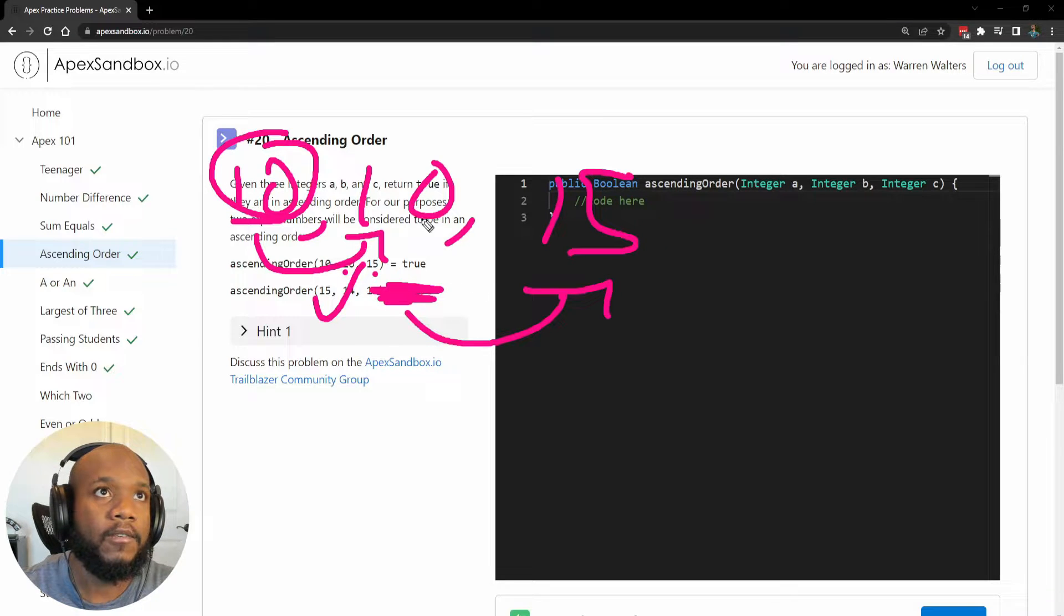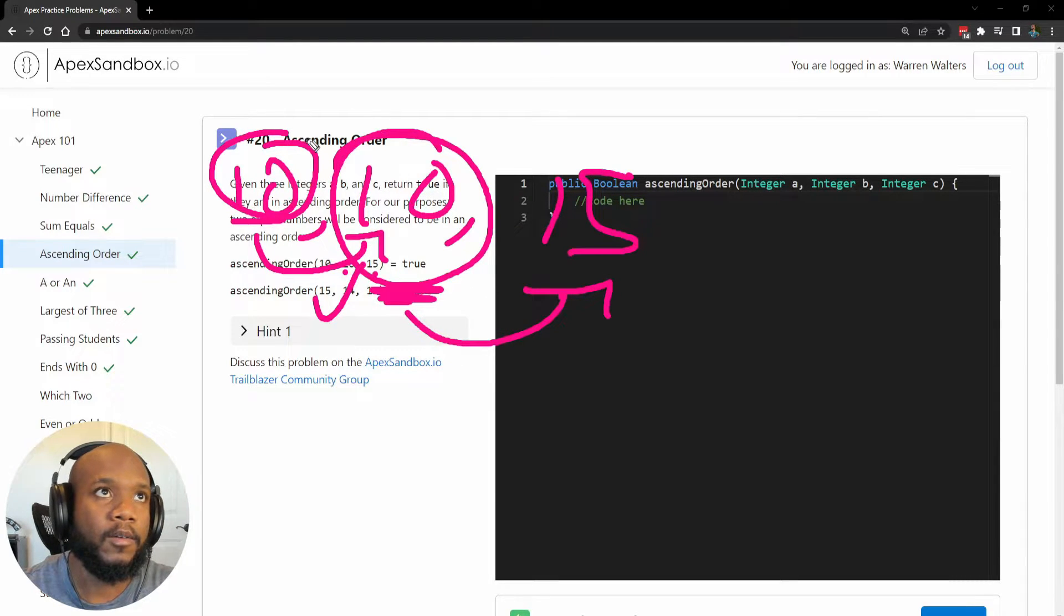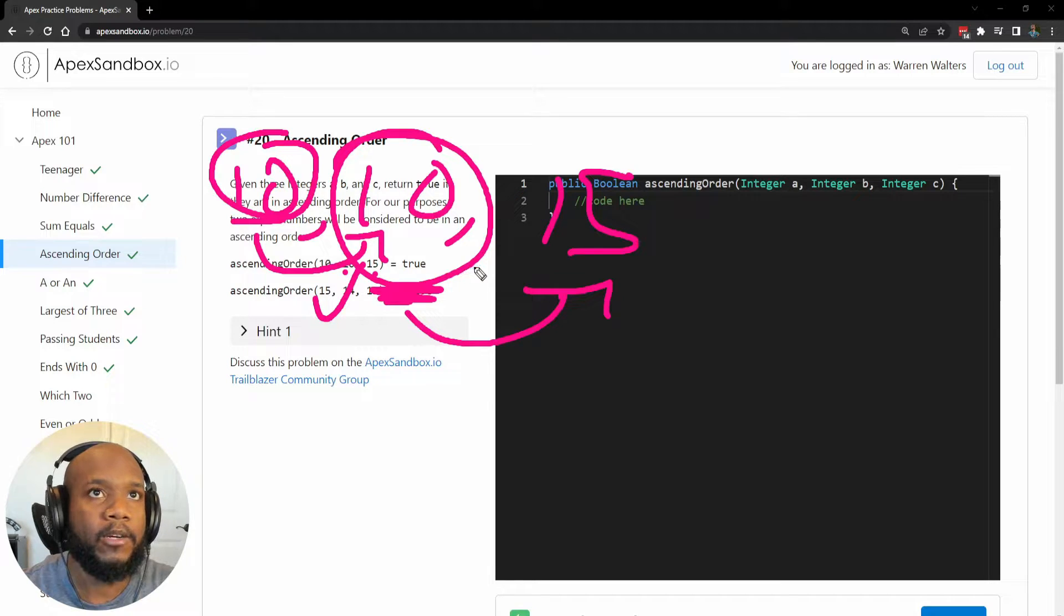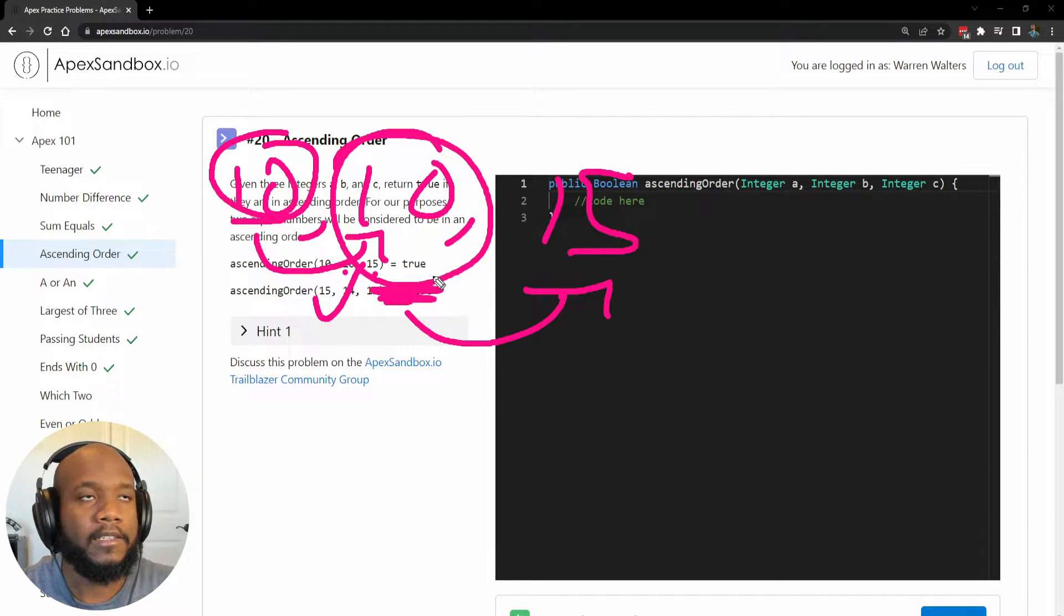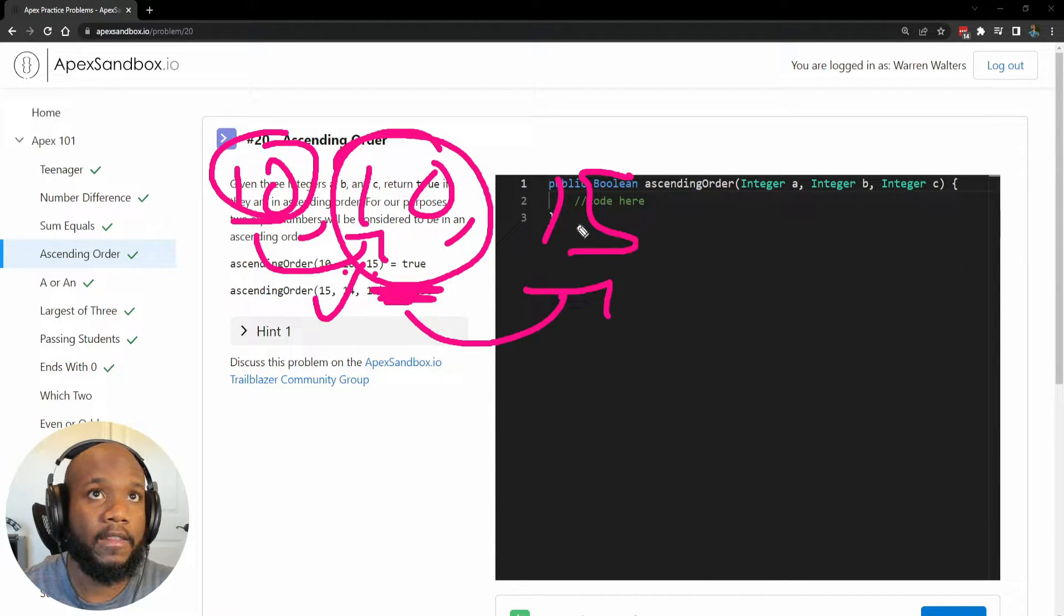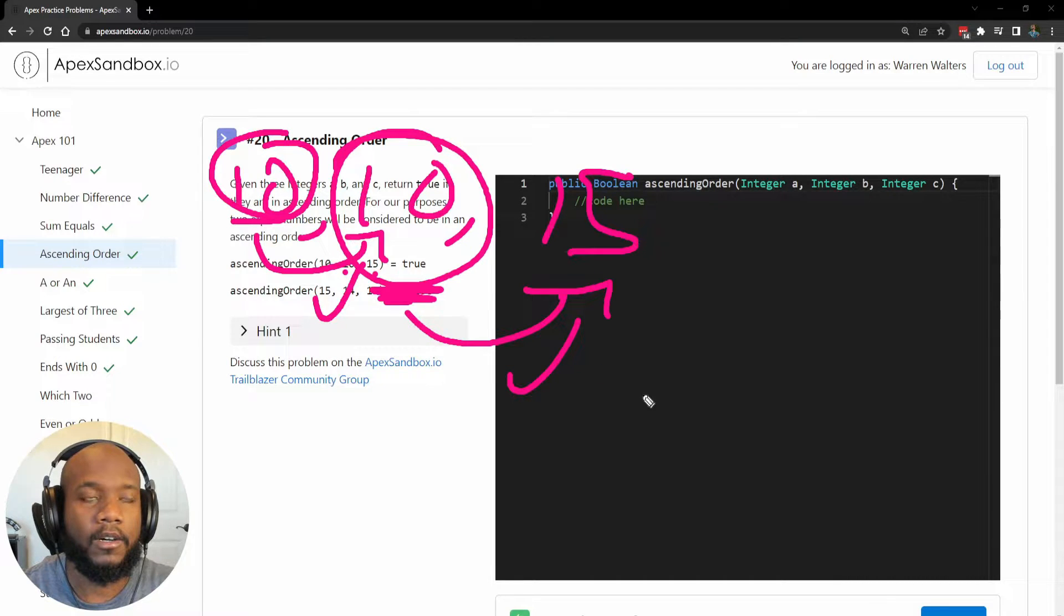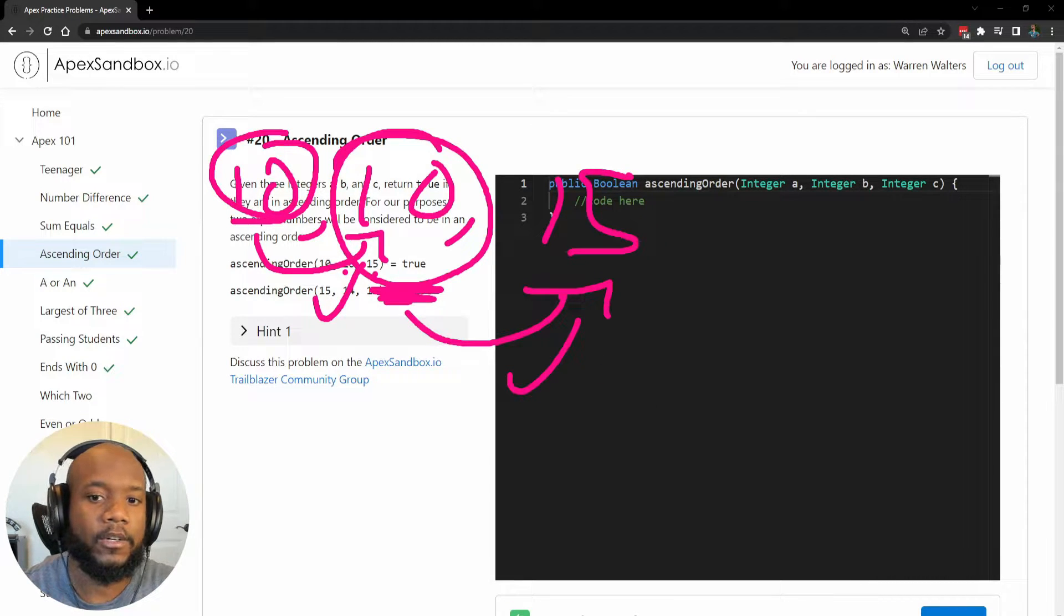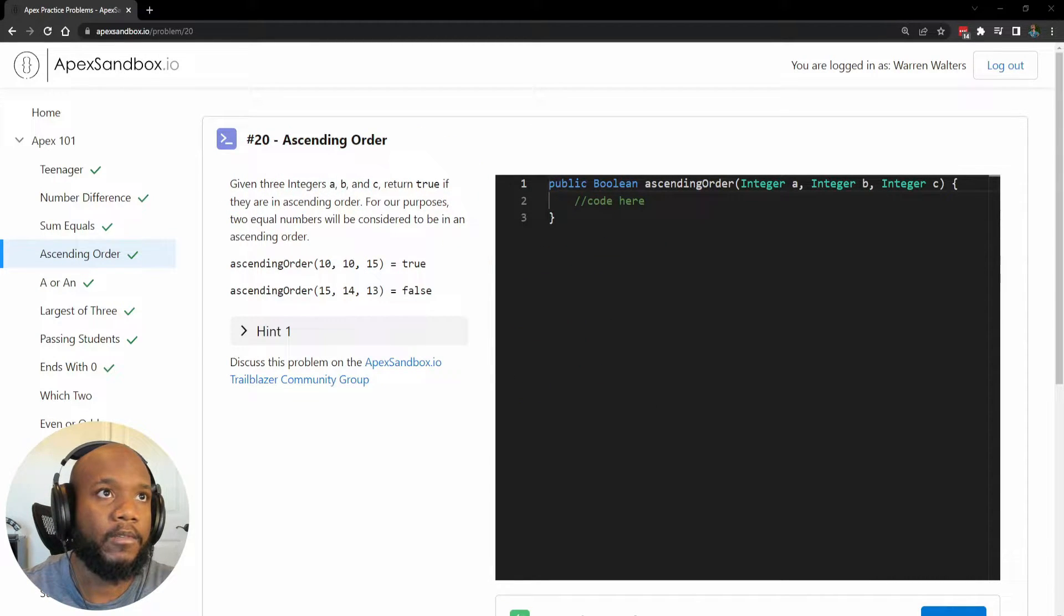So then we'll check, hey, is our B in this case, or our middle one, is that in ascending order as well? And in this instance, yes, it is. We are in ascending order. So it works out very well.